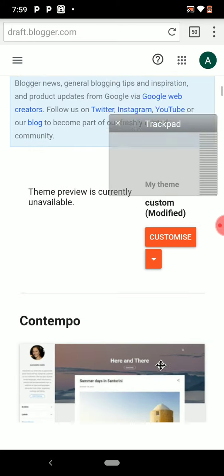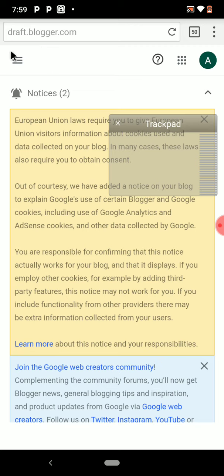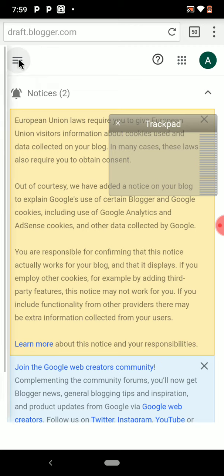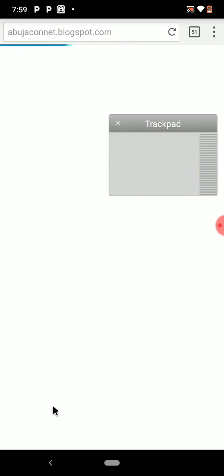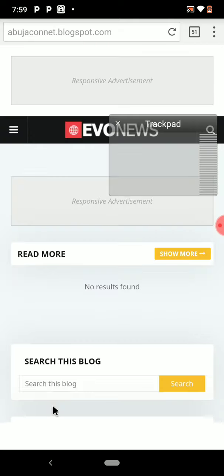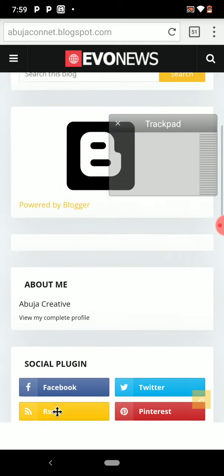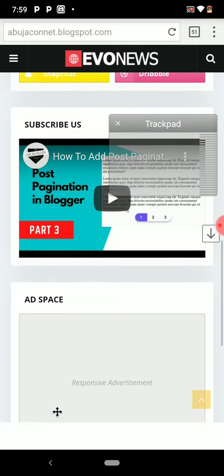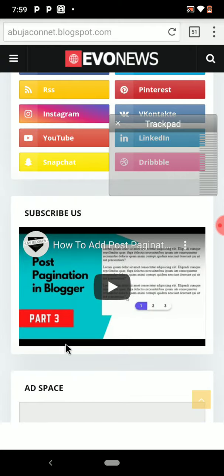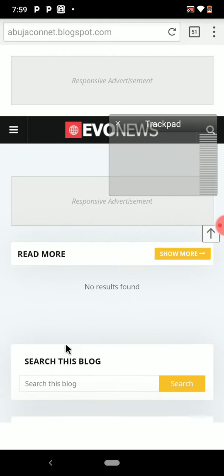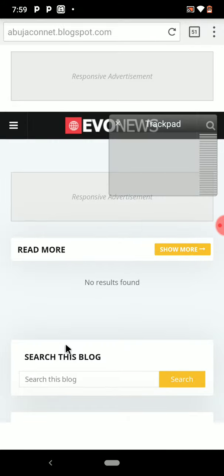Now let's go back to the browser and click View Blog to see how it looks. You can see we've changed the template — our blog now has a new design. This is our website now.